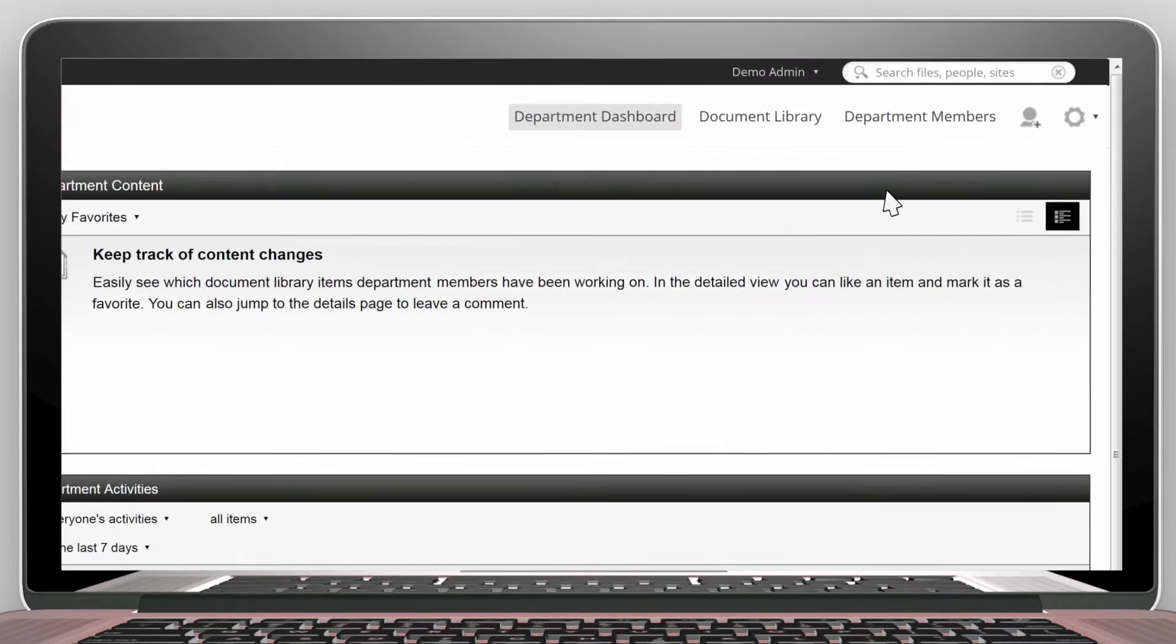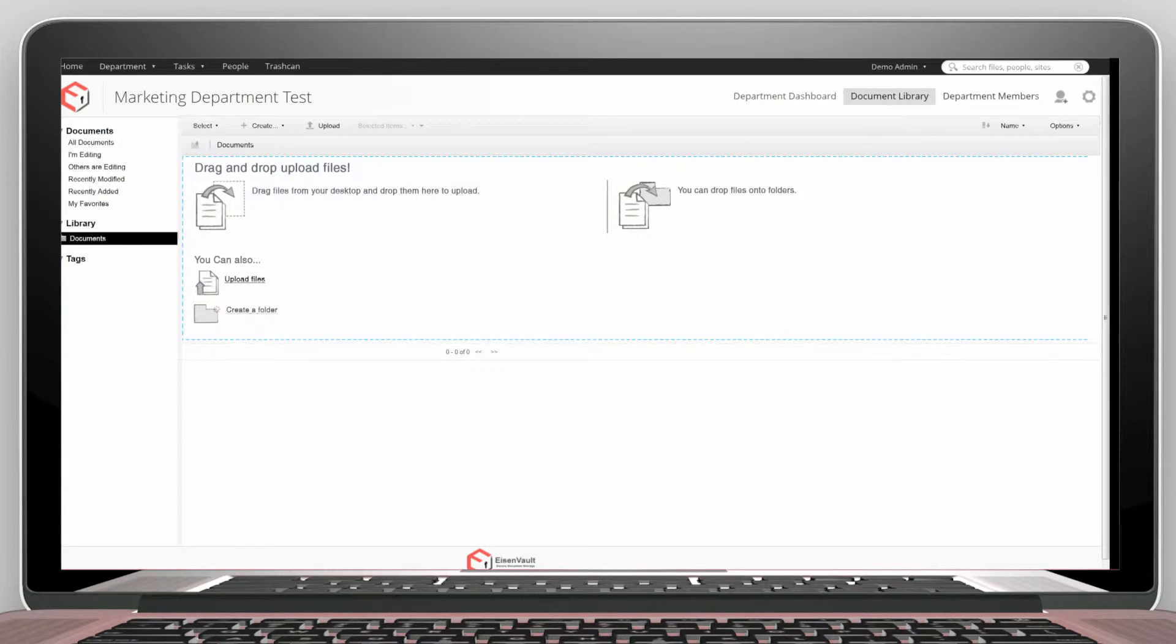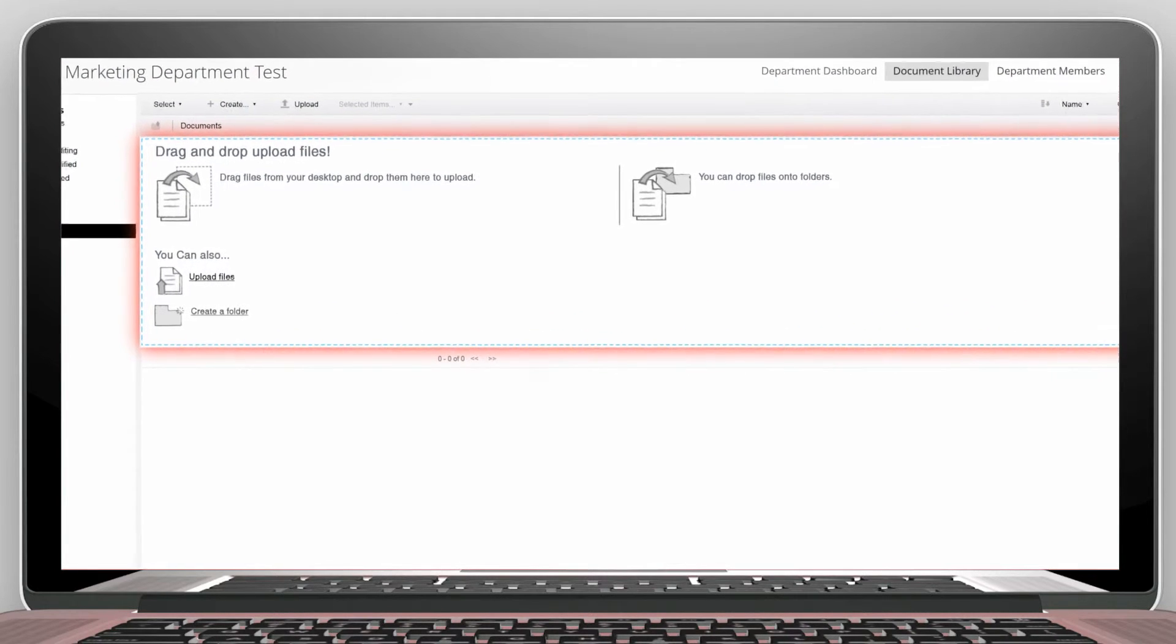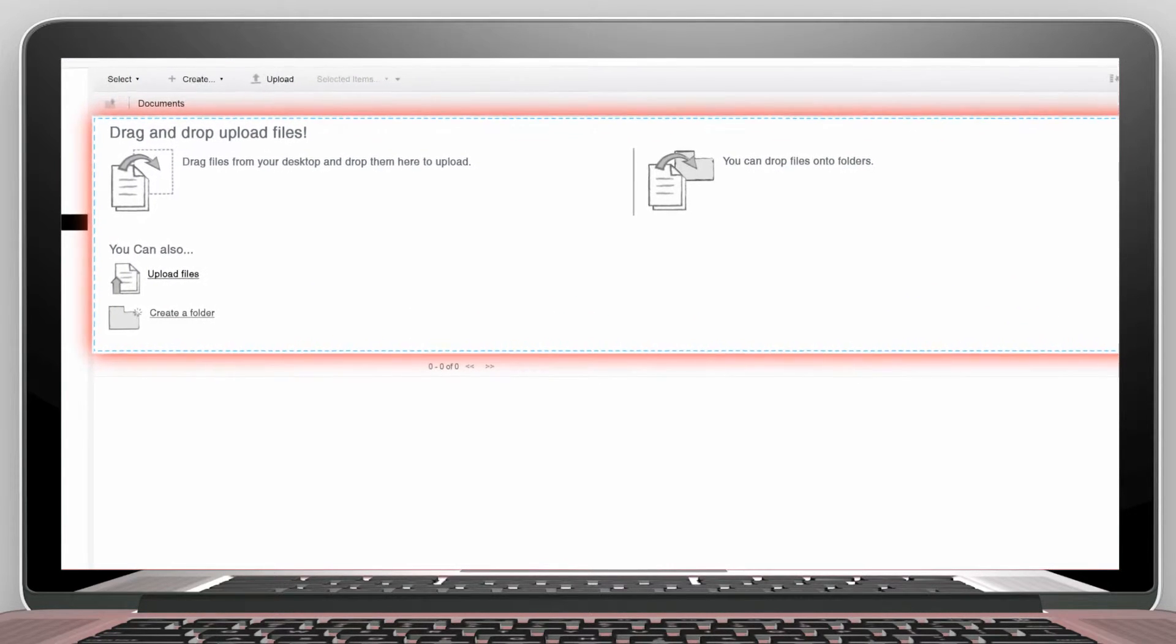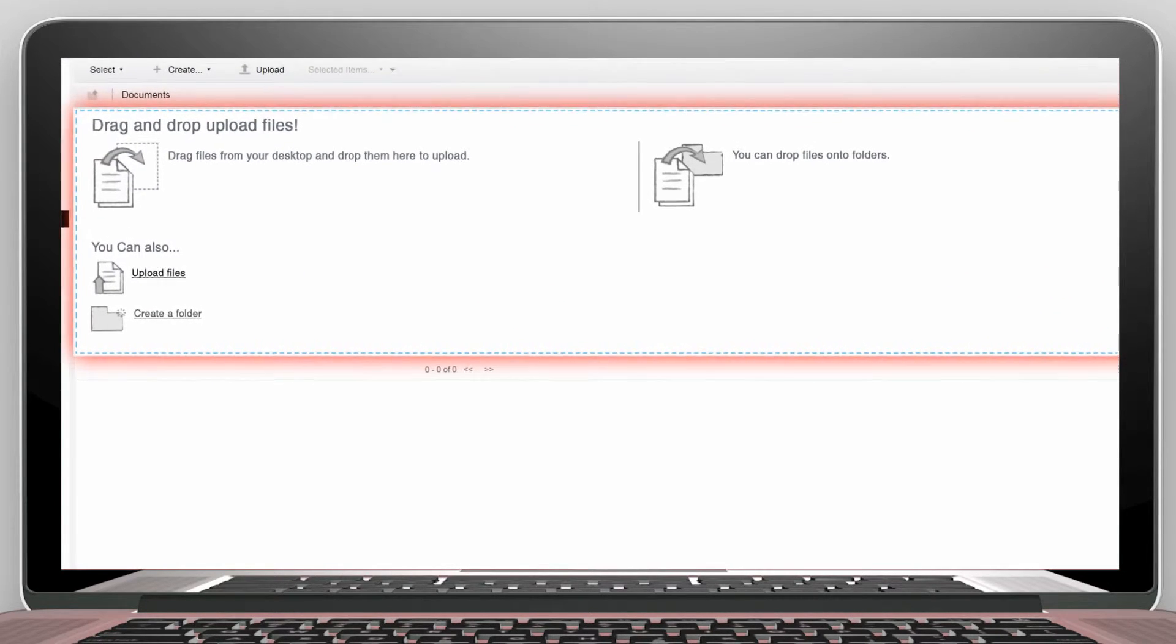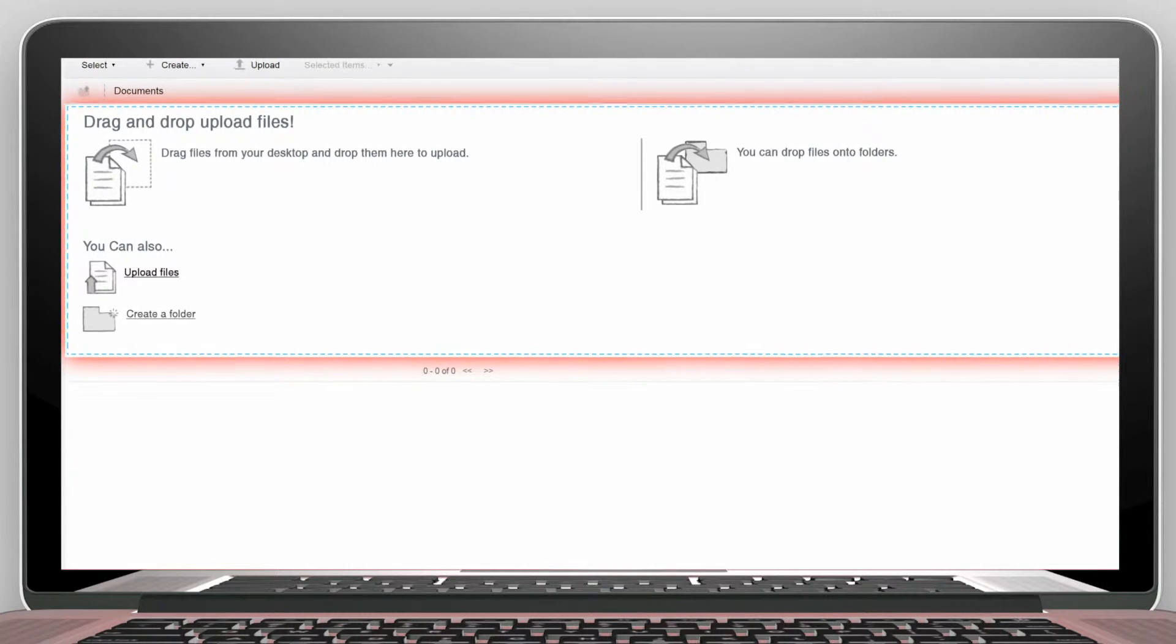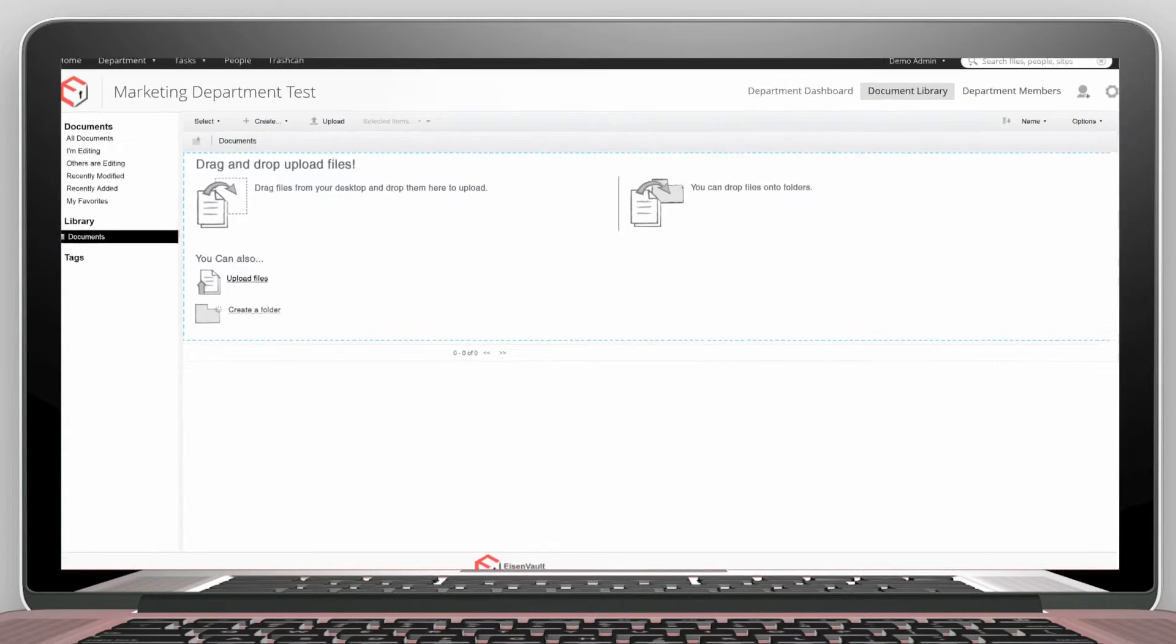If you go to the Document Library tab, you will be able to view all the folders and documents in this department's repository. At the moment, we haven't created any folders or documents.